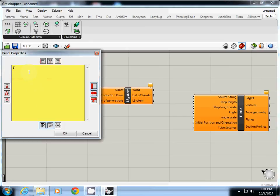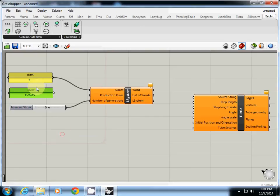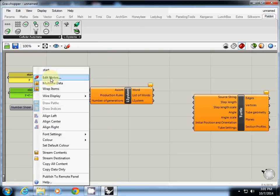This one I will write down F equal F plus F plus. Do not use a space because this one understands space as a part of the text, as a part of a rule. So do not use any space between text. Then this one I'll change the name as rules.